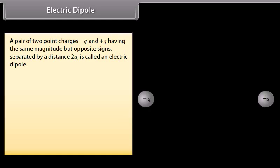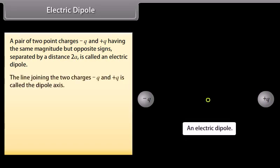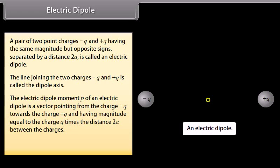Electric dipole: A pair of two point charges −q and +q having the same magnitude but opposite signs, separated by a distance 2a, is called an electric dipole. The line joining the two charges is called the dipole axis. The electric dipole moment p of an electric dipole is a vector pointing from −q towards +q with magnitude equal to q × 2a, expressed as p = 2aq p̂.